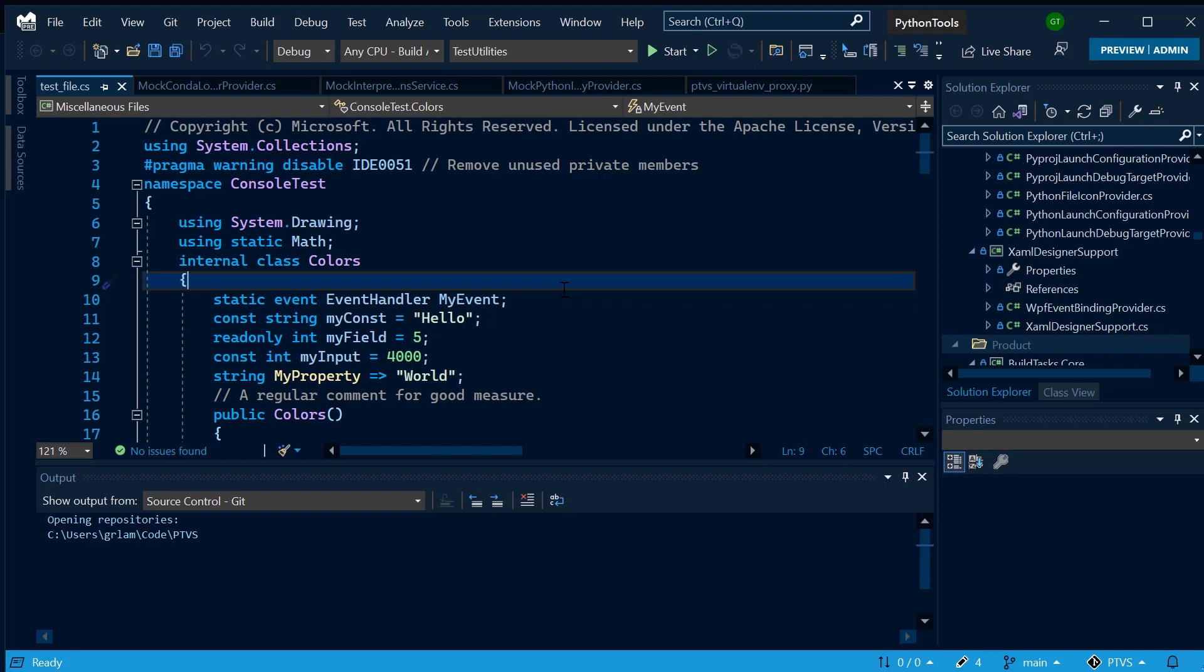There you go. We have Winter is Coming. The next thing we can do is package this theme into a VSIX so that I can upload it to the Marketplace. The instructions to do this are on the README in the tool.